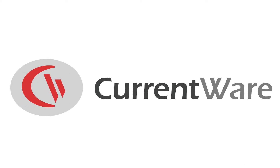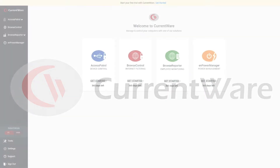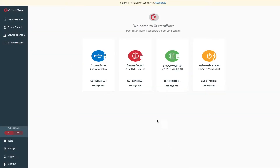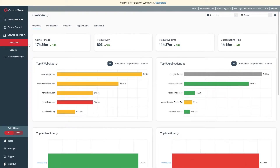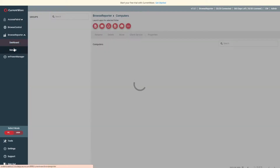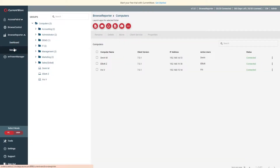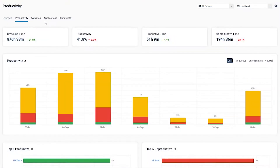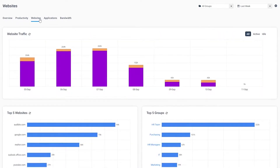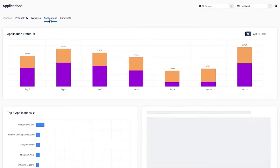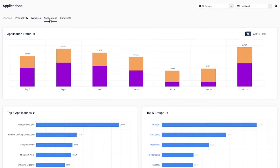Hi, this is Dale from the CurrentWare team. Today, I'm going to show you how to get started with monitoring employee productivity, web browsing, and application usage with Browse Reporter's User Activity Reports. These reports work in tandem with Browse Reporter's User Activity Dashboards to provide you with advanced awareness of your users' computer usage across your organization.